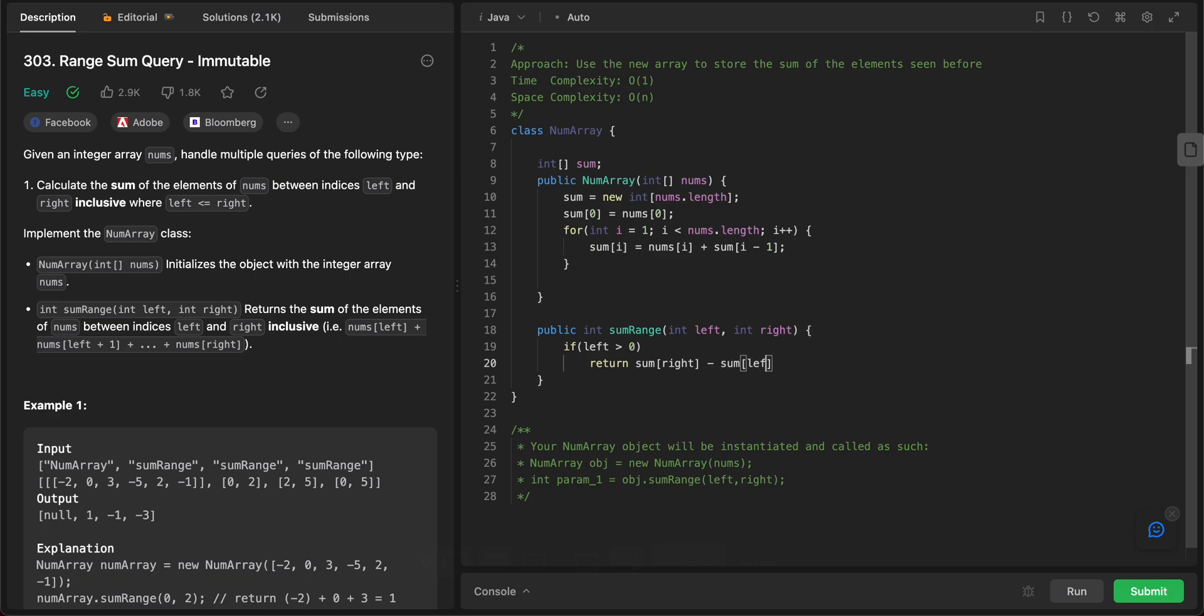So since it is a cumulative sum, we take everything till right and then we need to subtract everything that's before the left element. So that's the reason why we can just subtract and return it.